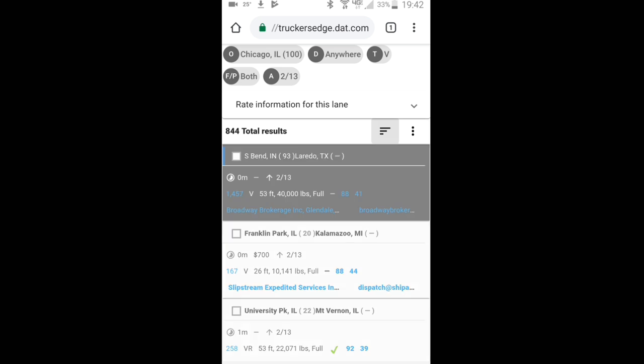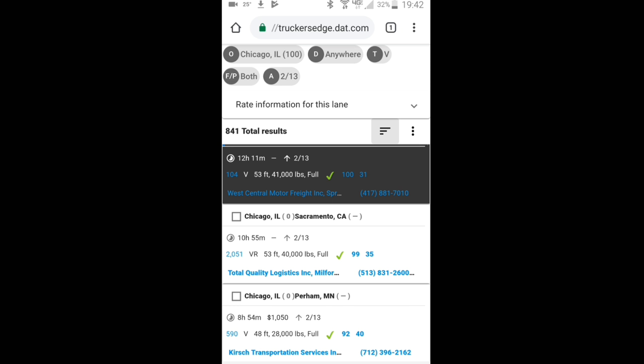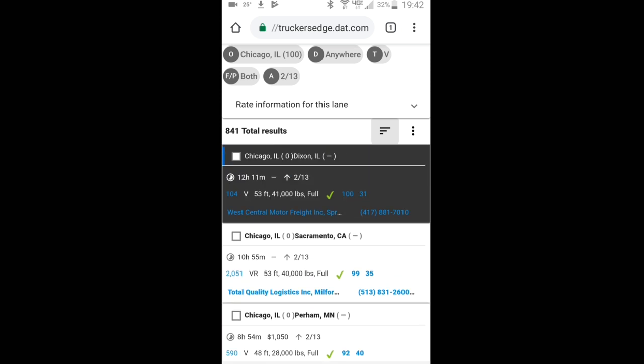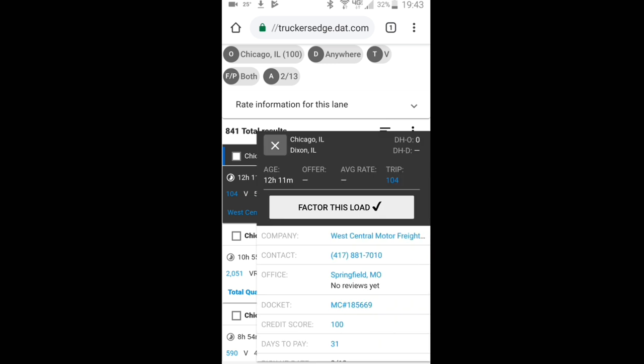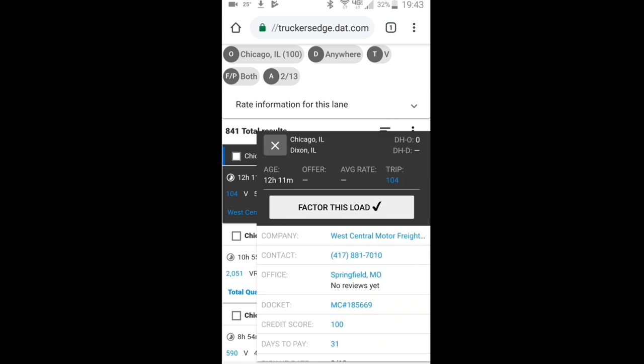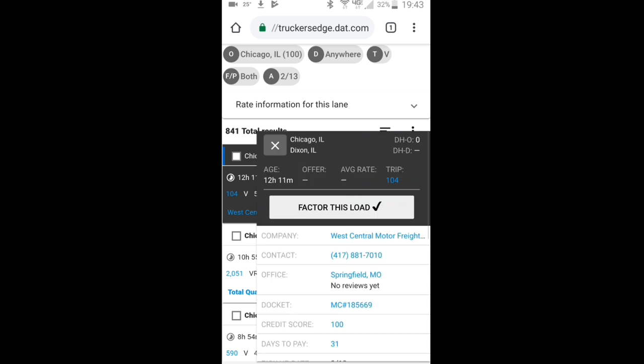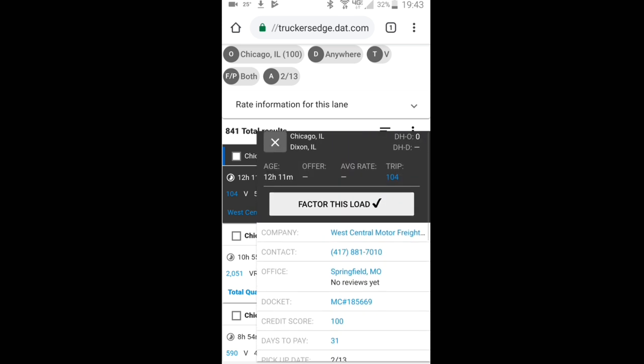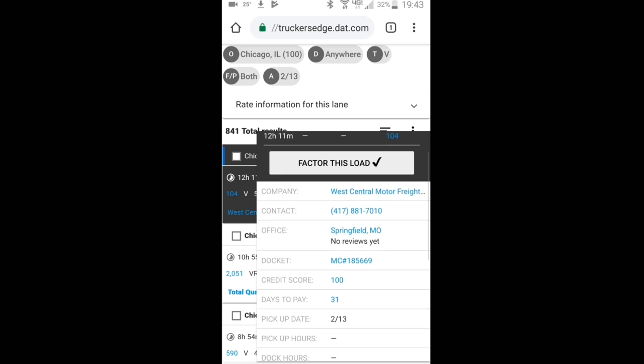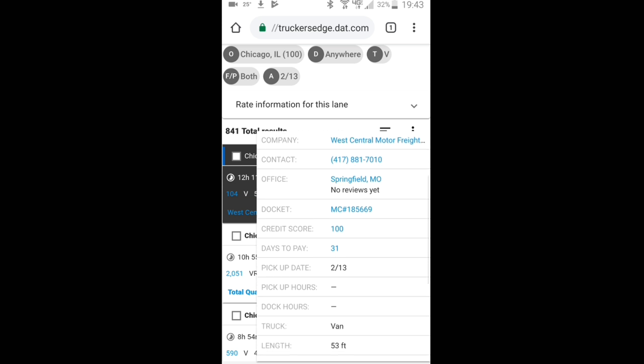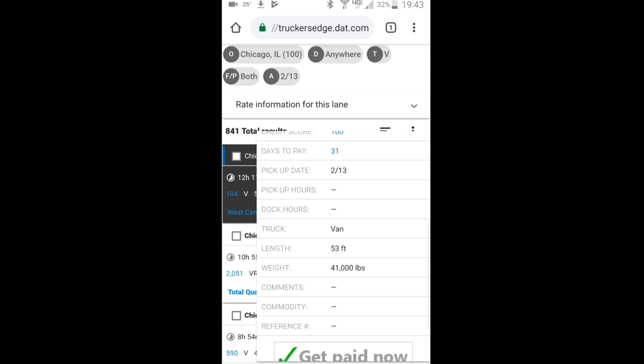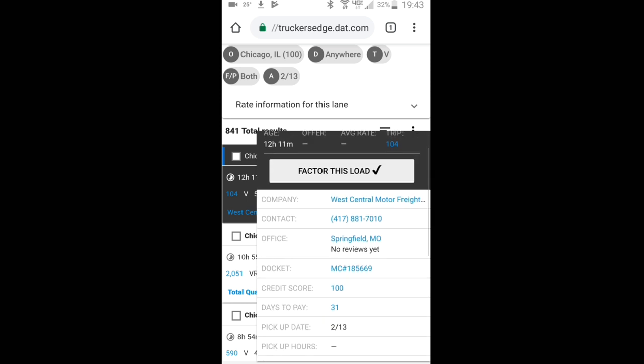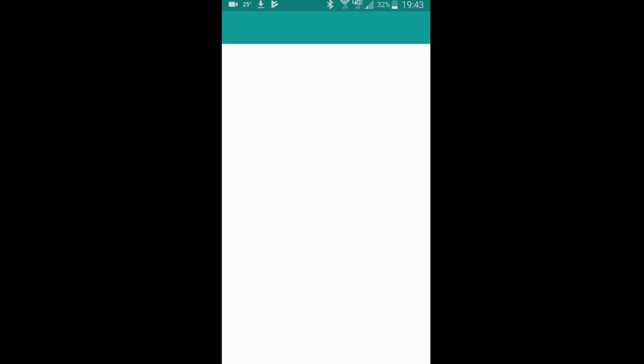So let's take, for instance, let's just take the first load because we're just doing this for demonstration purposes. Chicago to Dixon, Illinois, right? If I was to click on this load, another screen will pop up. And from that screen I could look at the details about the load. So I could see if they put a price in for the offer if I had an upgraded subscription, which I don't. I could see what the average rate is for that lane. But I'm getting the company name. I'm getting the contact information. I'm getting what office it is. I'm getting the credit score, days to pay, whatever other information they're going to put on here.